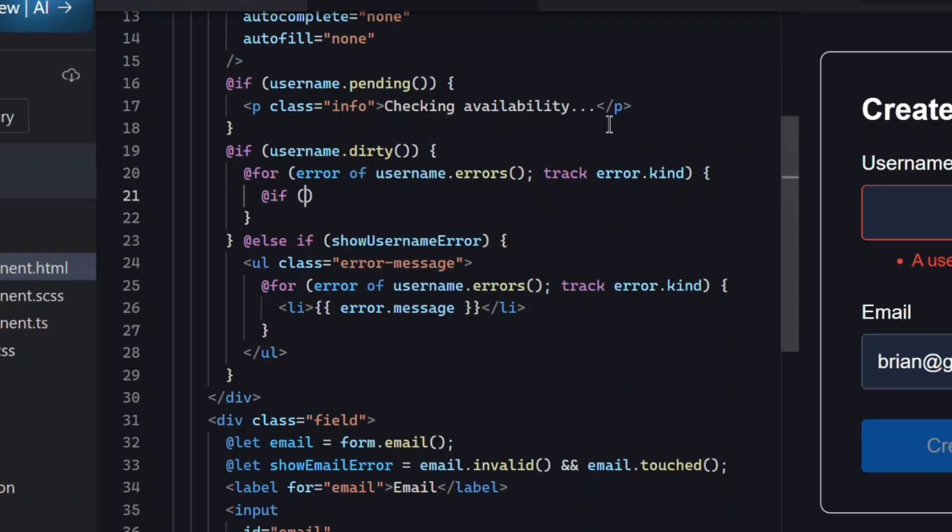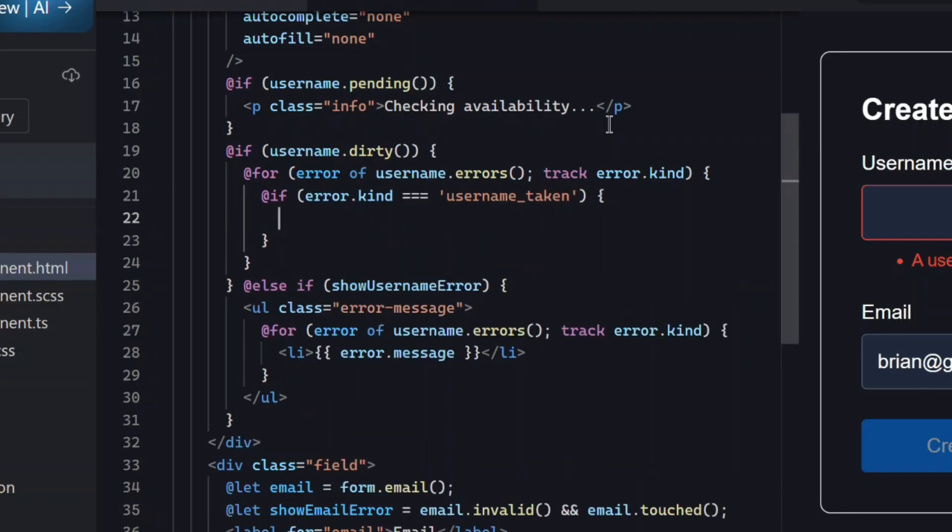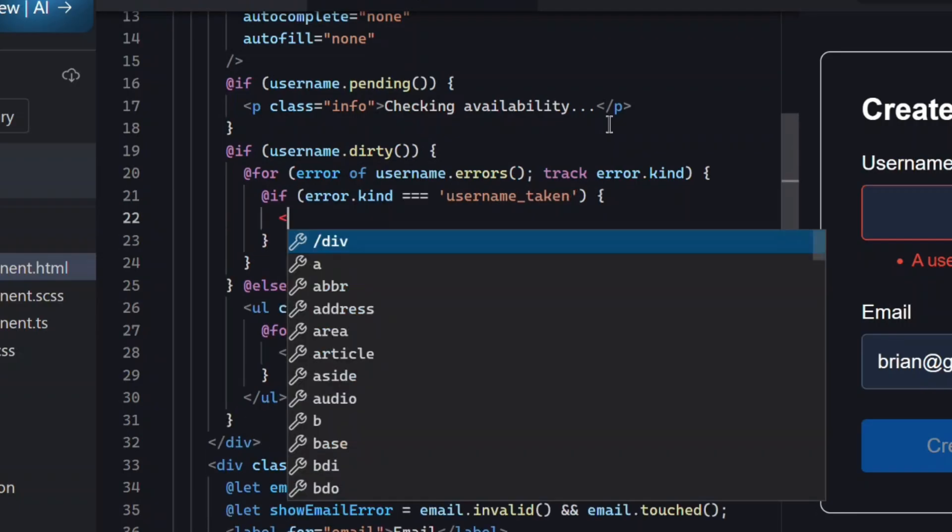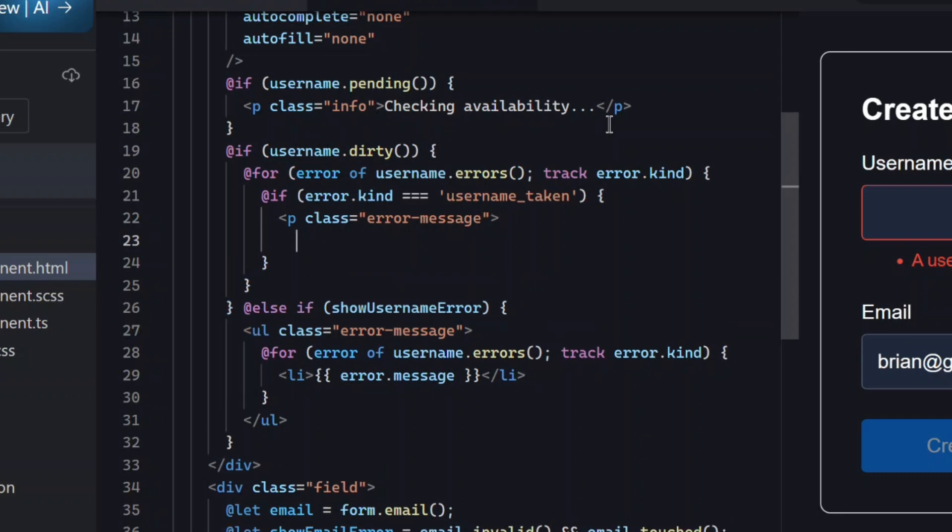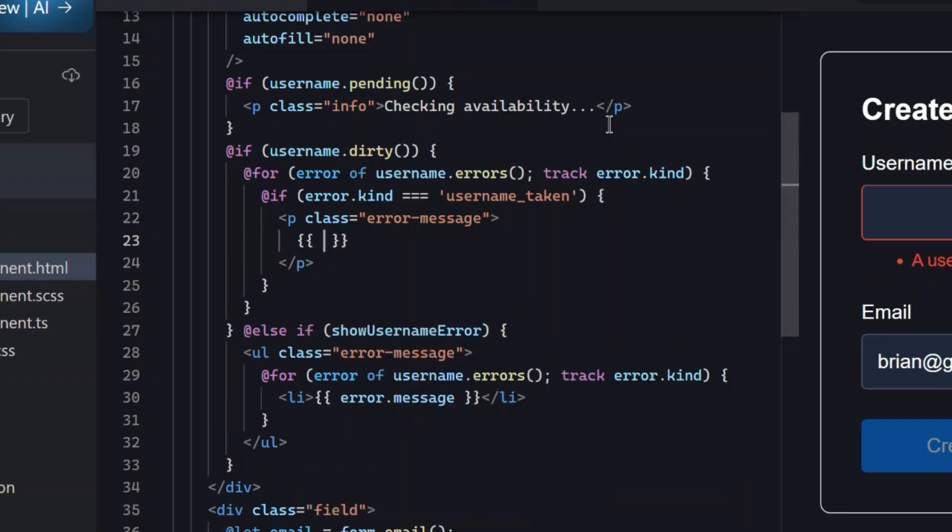Then, within this, we'll check if it's the username taken error. Then, we'll add the string interpolated value of our error message. This gives the user immediate feedback as they type.